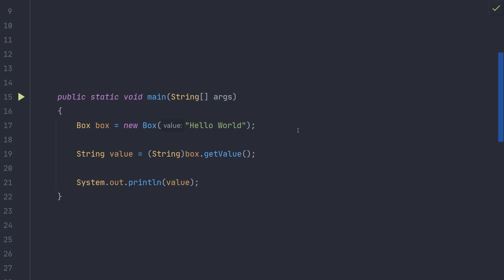A consequence of the box being able to store any type is that we need a cast to get back to the desired type for the value. Here you can see that we have a string cast in order to bring our value back to the type string. This causes a problem where we need to know the type of the object inside the box in order to use the value. You can imagine that the usage of box could be a long ways off from where the box was originally created and it might be difficult to determine what the original type of the value was.